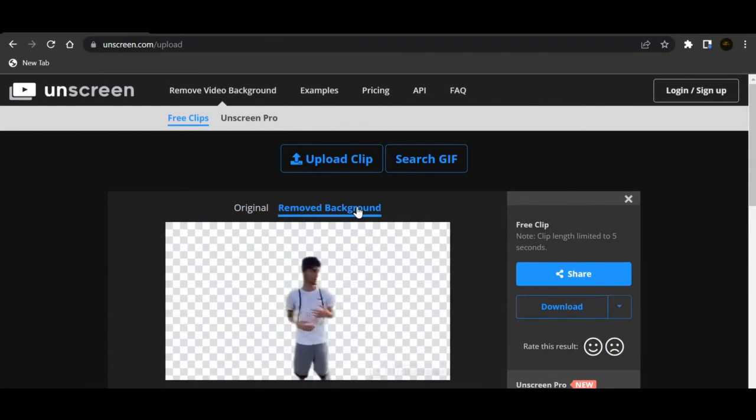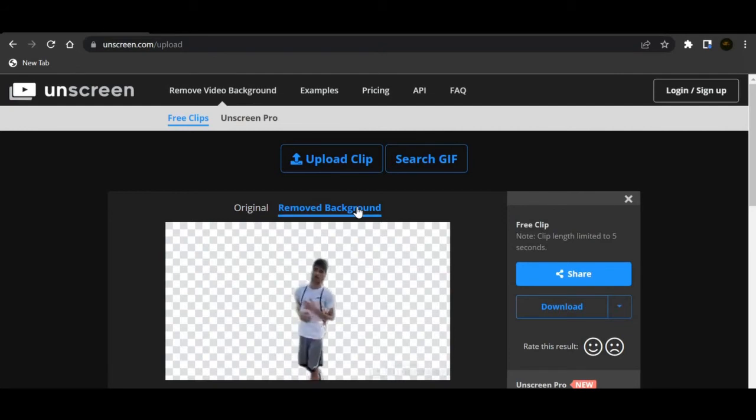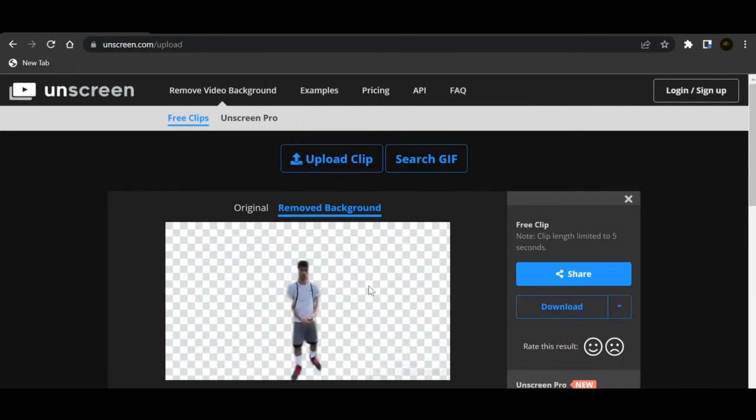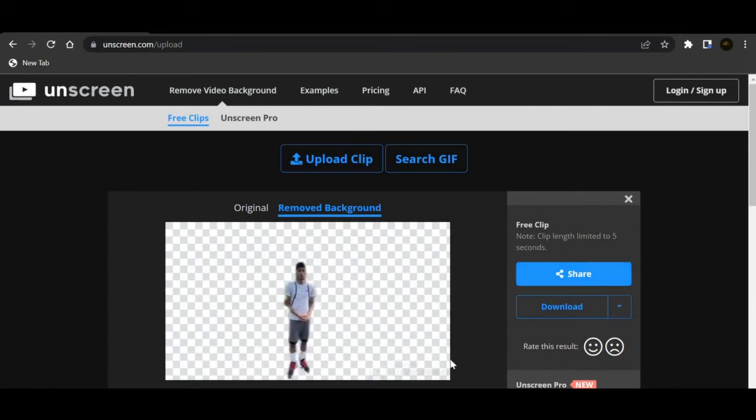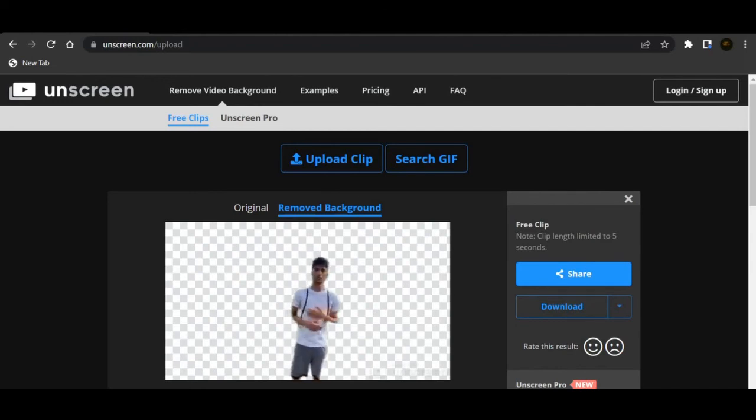So basically this is how it looks right after you're done using the website. So yeah that's for anyone who wants to use this. I don't know if you have to do like five seconds but yeah this is the website. So if you enjoyed this video make sure to like and subscribe and more content on the way. Peace.